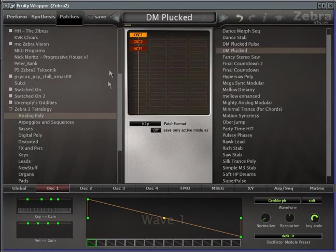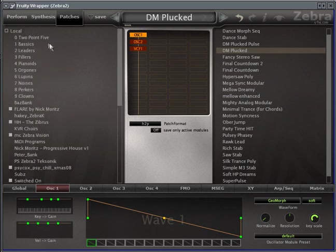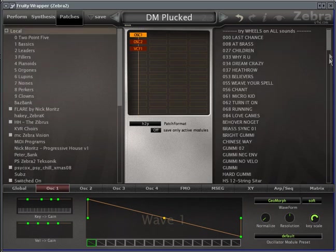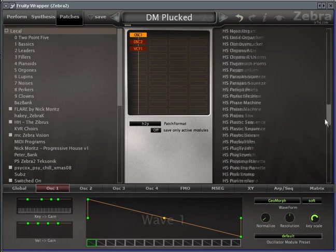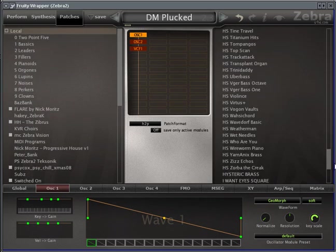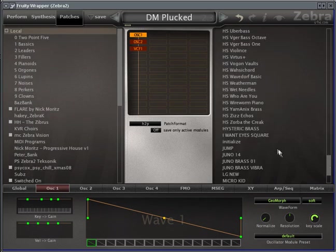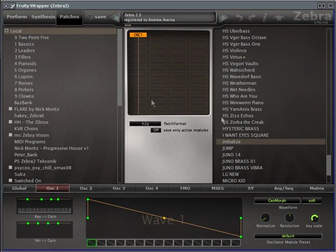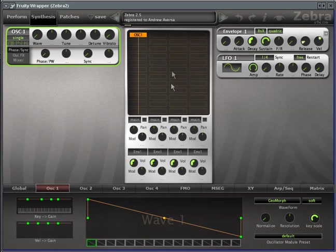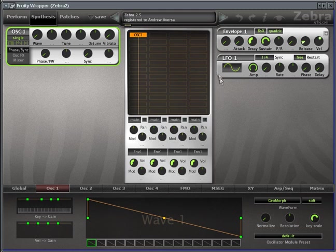So let me load up the initialize patch first, under local. Down here. I have a lot of patches for this. These are actually almost all free patches. So you'll see this screen here is where all the action takes place, pretty much.